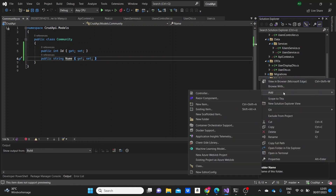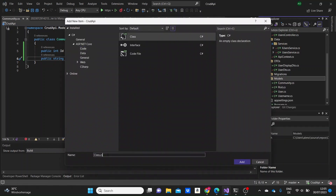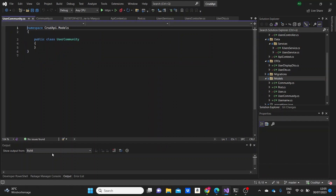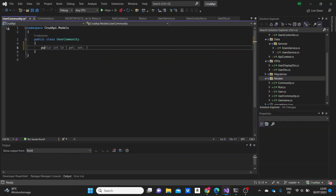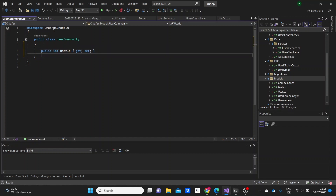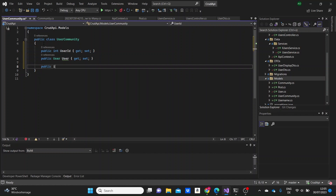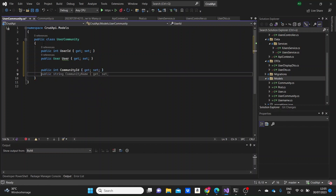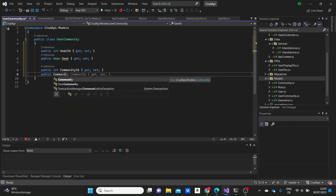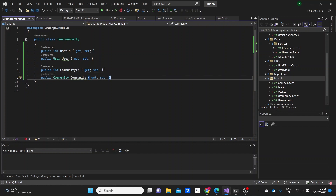In many-to-many relationships, we also need a helper model — a middle model. In our case, I'm going to name it UserCommunity. Here we need an int UserID property and a User property. I'm doing the same thing for the Community as well — an int CommunityID property and a Community property. This is similar to what we've done in MVC in ASP.NET Core, and that's what we're doing here in Web APIs as well — it's exactly the same structure.